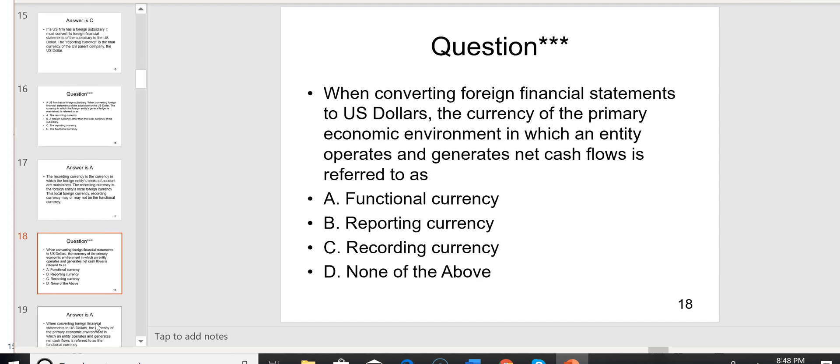Question 18: when converting foreign financial statements to U.S. dollars, the currency of the primary economic environment in which an entity operates and generates net cash flows is referred to as the functional currency — answer A.